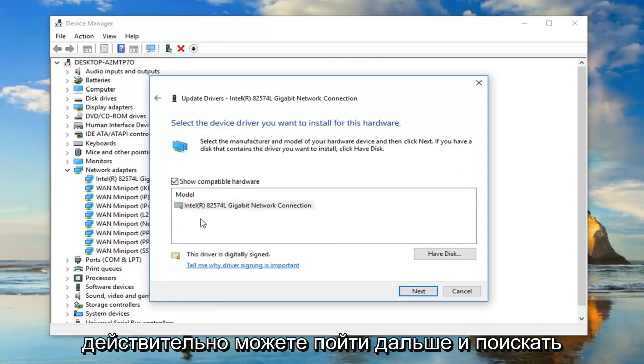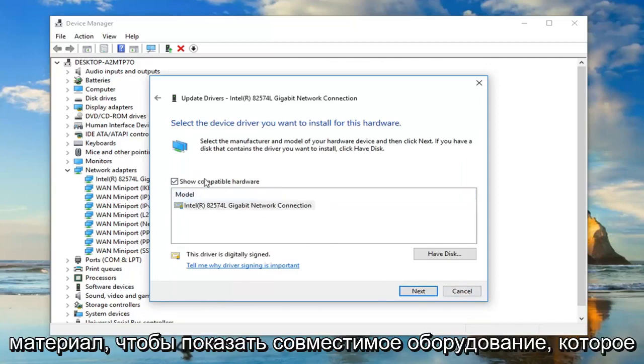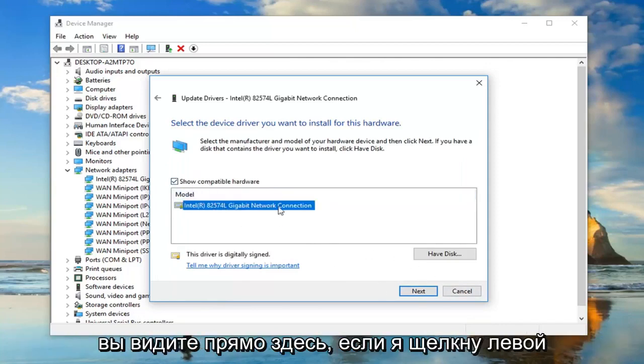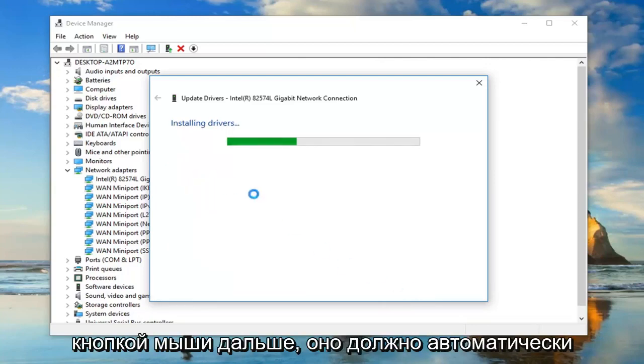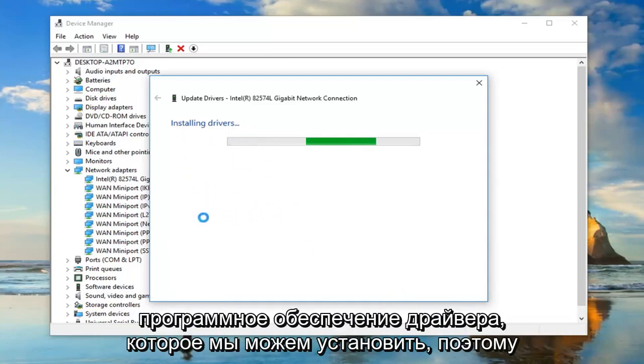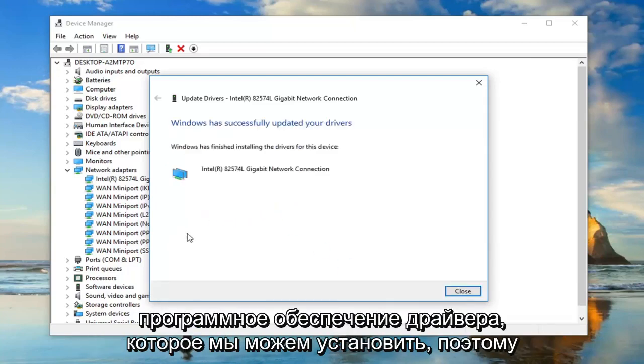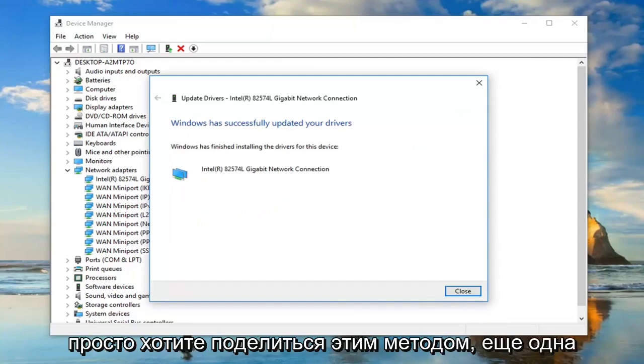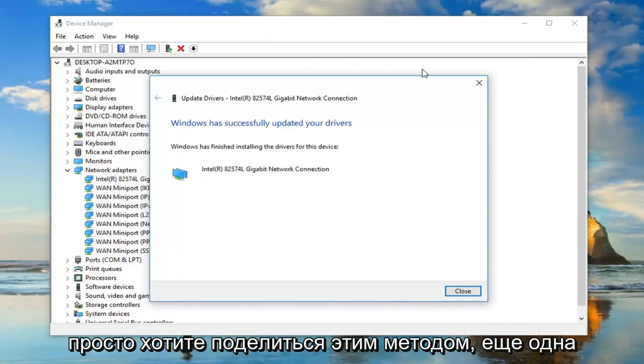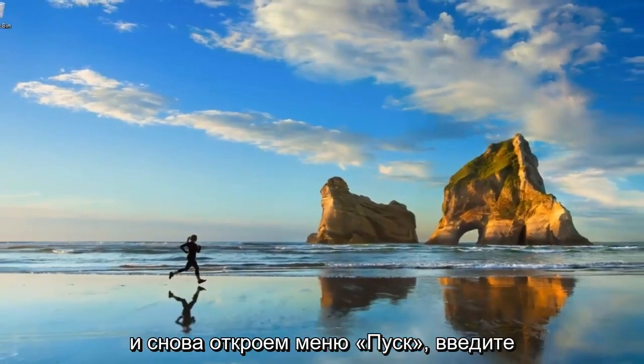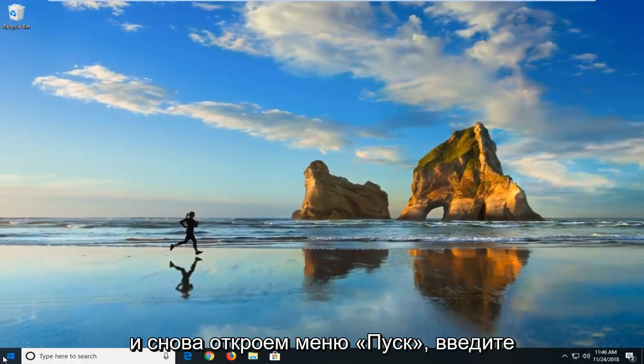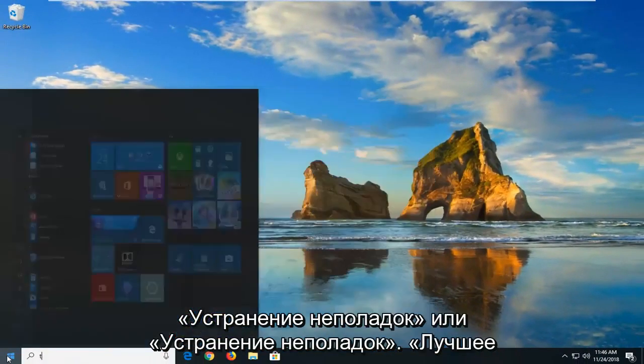And then selected let me pick from a list of available drivers on my computer. You can actually go ahead and look for stuff. You show compatible hardware. You see the one right here. If I left click on next, it should automatically begin trying to see if there's any driver software that we can install. Just wanted to show that method. Another thing we can try if we close out of here and we open up the start menu again.